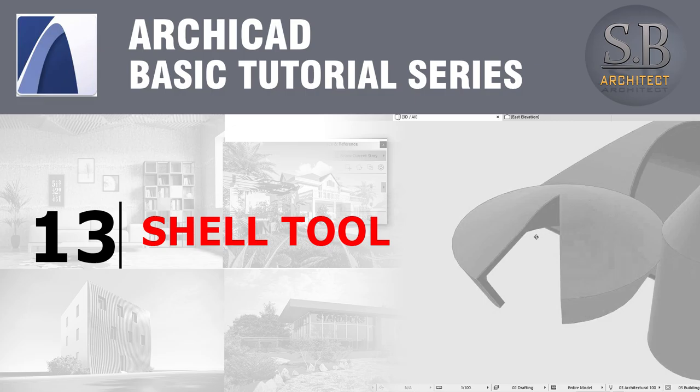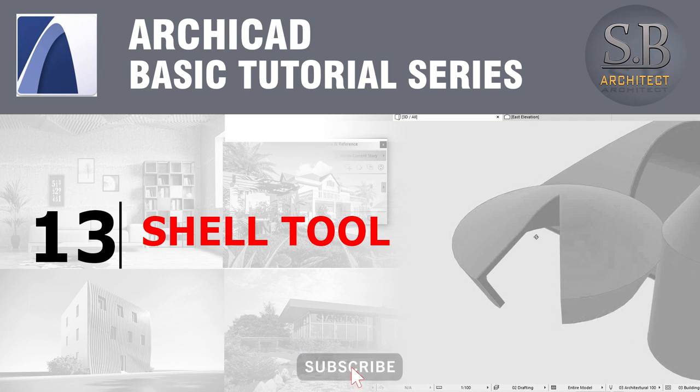Hi, you have learned how to make roof in last tutorial. In this tutorial, I am going to show you how to use shell tool.